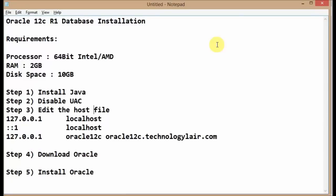Hello and welcome everybody. In this video tutorial, I'm going to show you how to install Oracle 12c Release 1 database on your Windows machine. Oracle 12c Release 1 is the latest release for the Oracle database after the 11g R2.